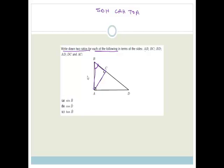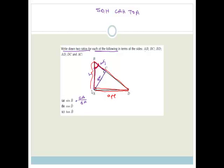For sin B: if this is angle B, then this side here is the opposite, this is the adjacent, and this is the hypotenuse. Sin is opposite over hypotenuse, so it's CA over BA. Or, you can see that angle B is part of the big triangle, in which case this whole side is the opposite, this whole side is the adjacent, and this whole side is the hypotenuse. So sin B is going to be the opposite over the hypotenuse, which is AD over BD.